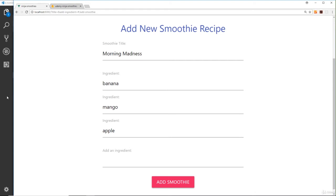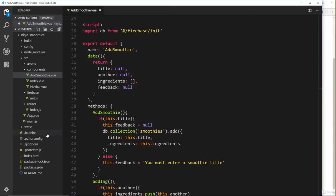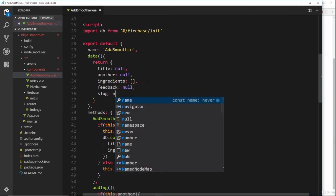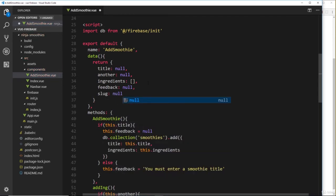And we also, if you remember, need a slug, and that's for our URL up here—so forward slash morning hyphen madness, for example. So we need to somehow create that slug because we don't have one yet. First of all, let's create a slug property on the data and we'll set this equal to null to begin with.